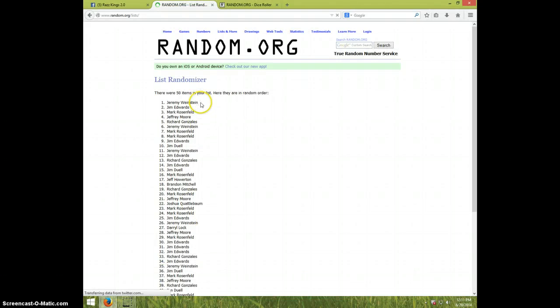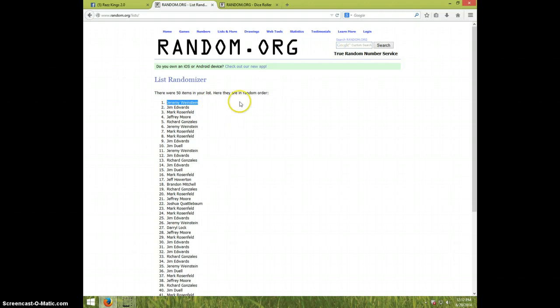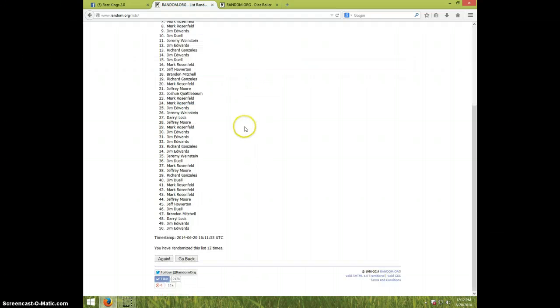Jeremy Weinstein. Jeremy Weinstein. Jeremy, anyway. Congratulations, Jeremy.